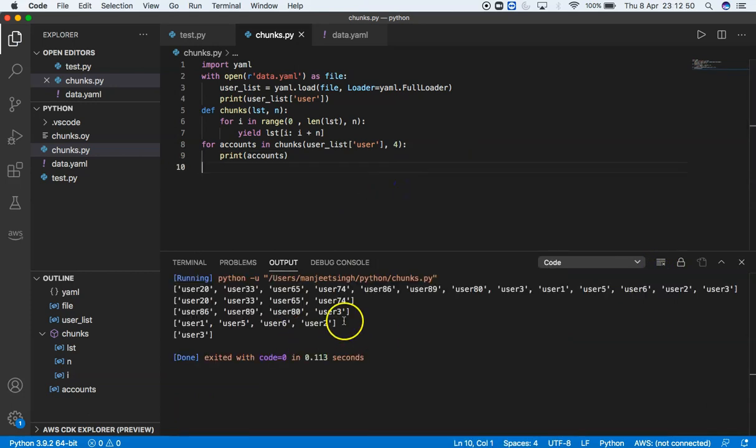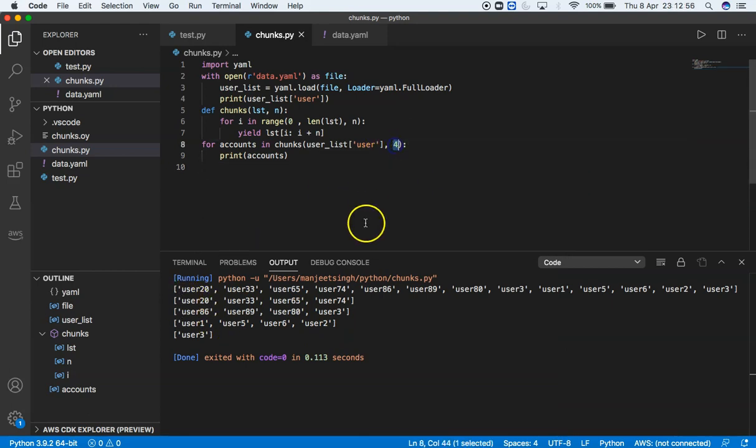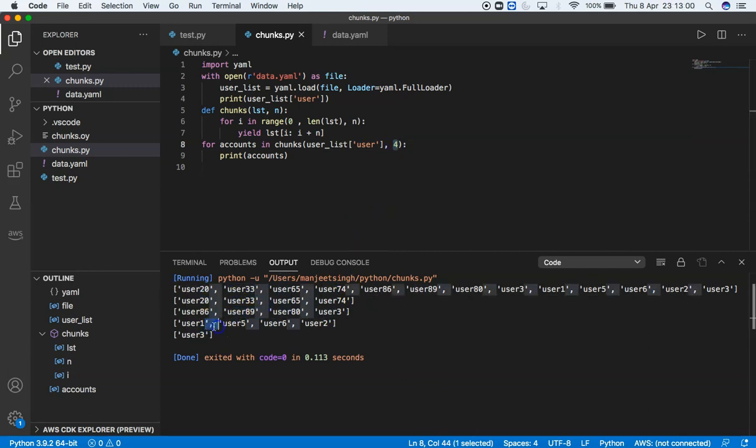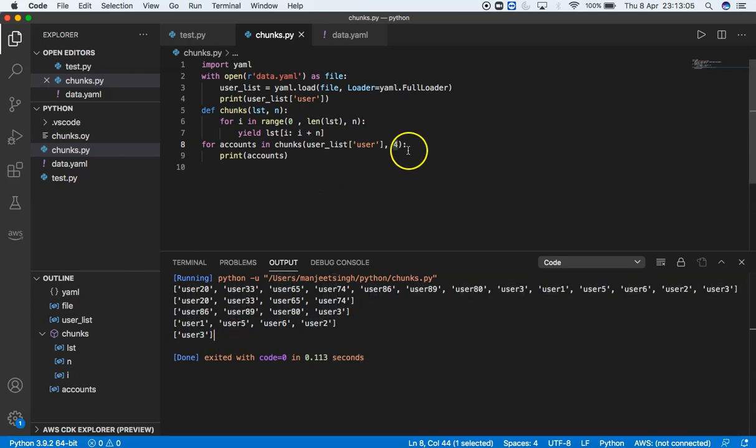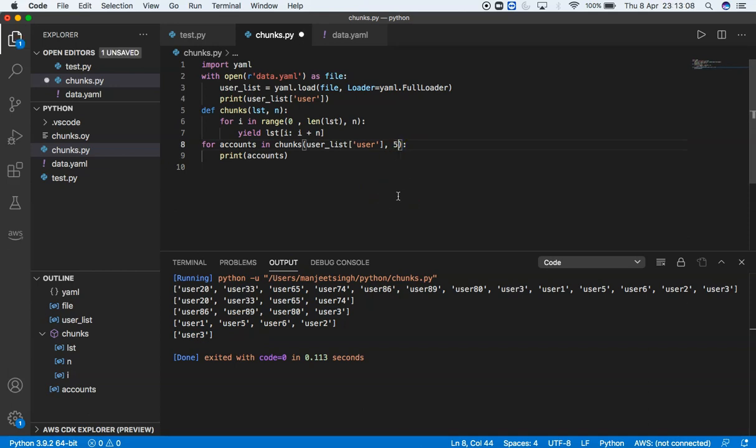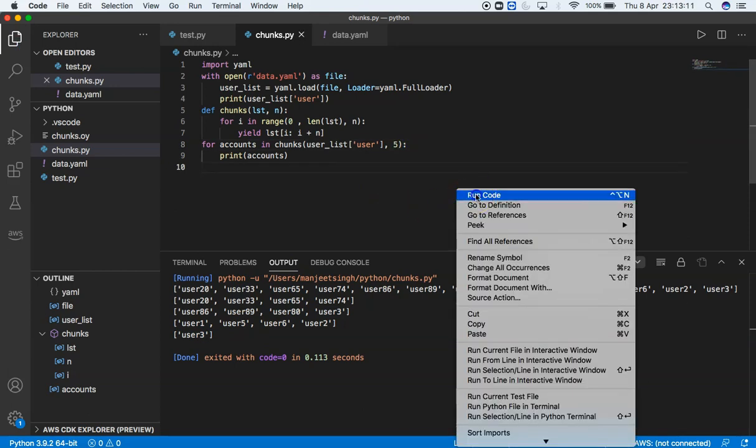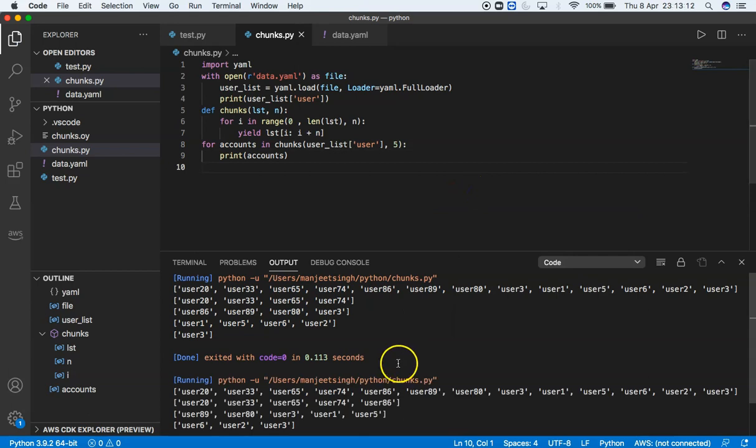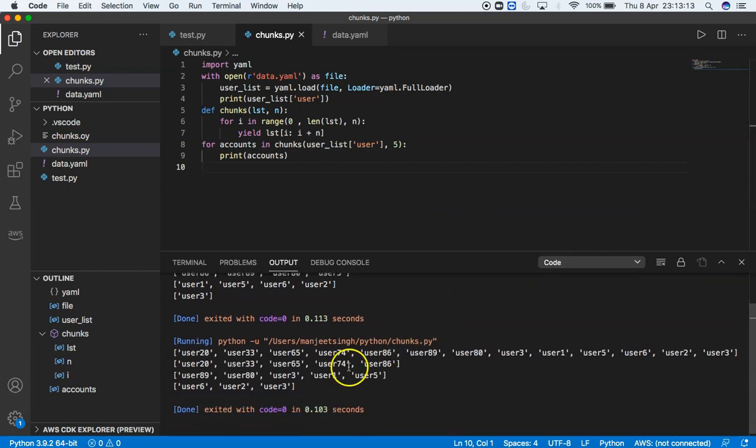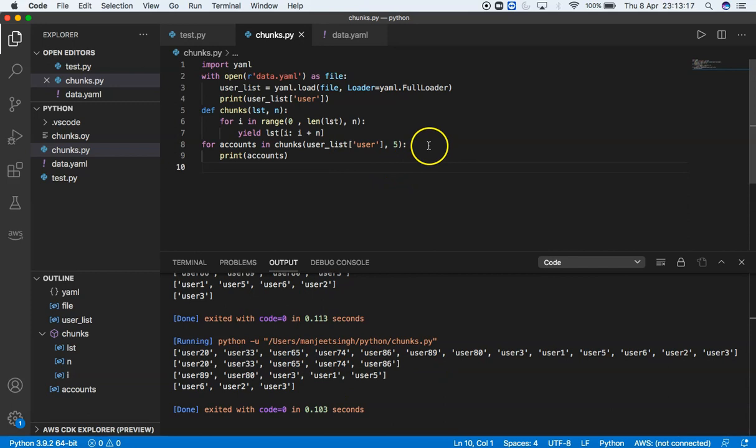We're now having an output in chunks. I specified 4 here, so it's reading 4 by 4, and whatever is left in the end it will just display all of it. If I give 5 here, Control+S, run, it will read 5 by 5.